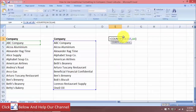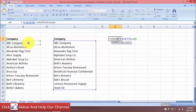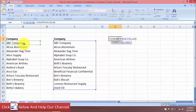The COUNTIF formula has two arguments: the range and the criteria. We will be using the conditional formatting in the first list, and then we will use COUNTIF to look for this criteria in the second list. We will use the second list as an absolute cell reference, and the criteria will be a relative cell reference for the company name — for example, ABC Company.